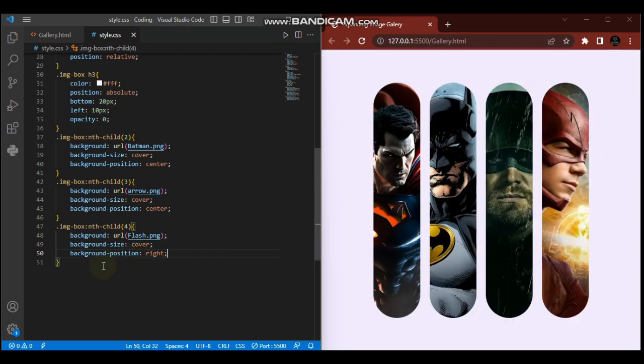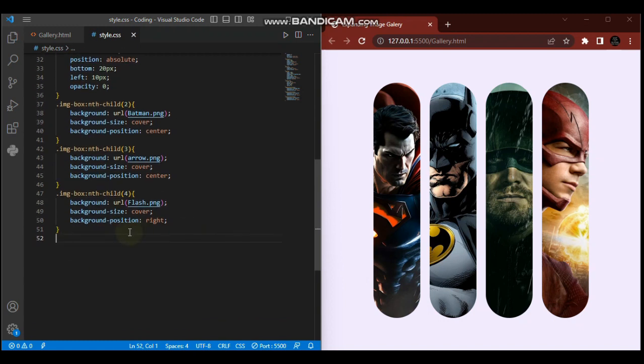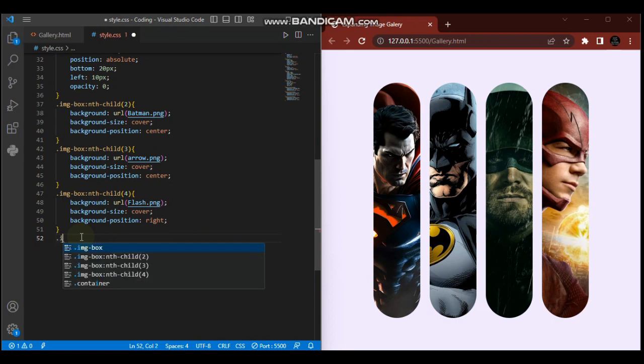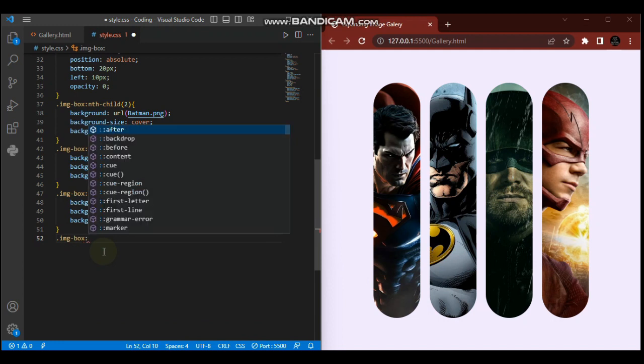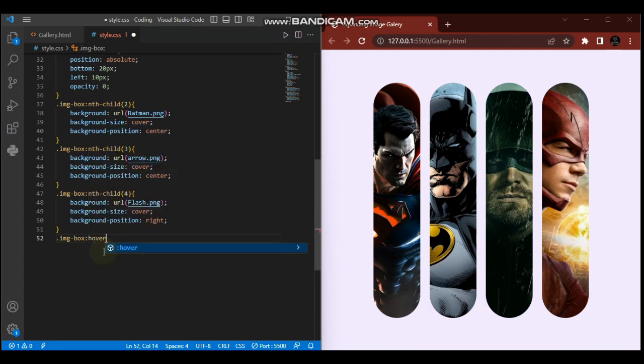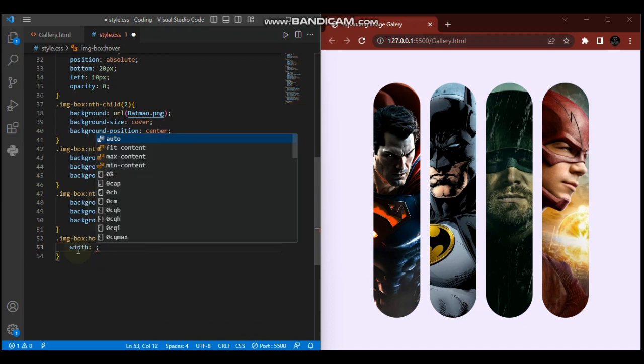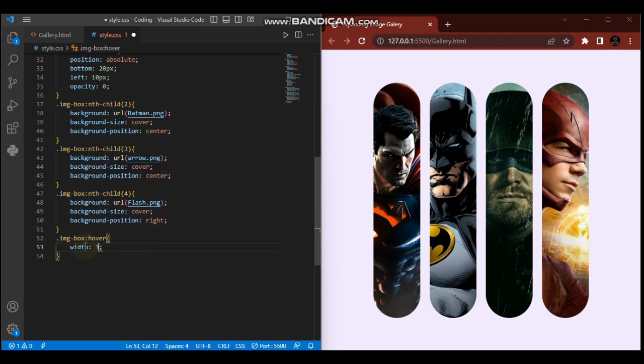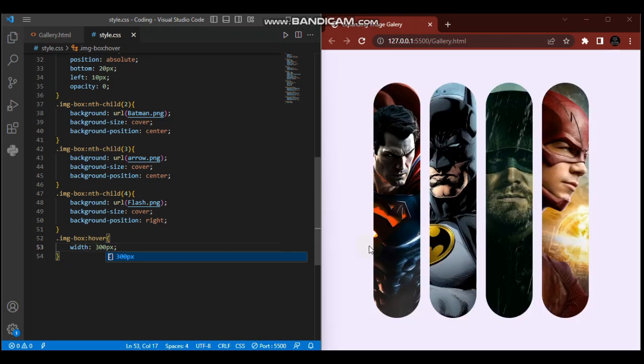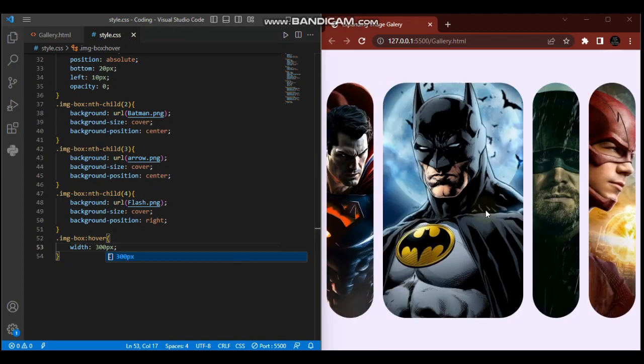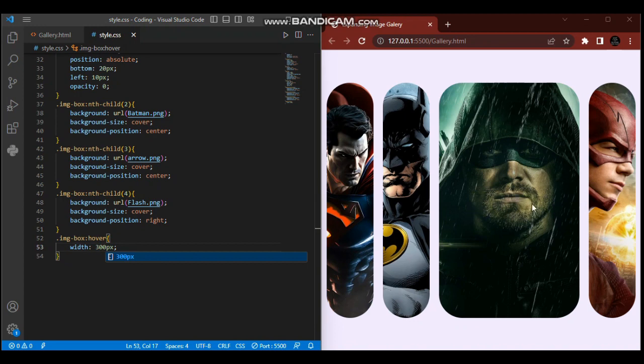Okay, so far so good. Now let's get back to the hover effects. When we hover, we want our images to expand. We'll introduce the hover effects on our image box. Image-box :hover - on hover we want the width to increase to 300 pixels. Let me save it.